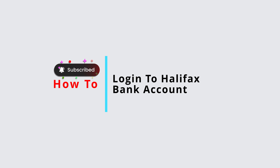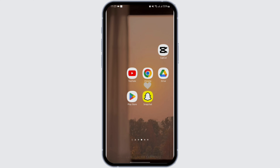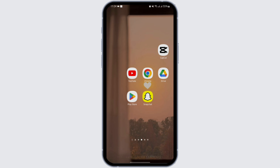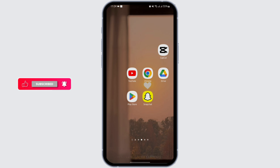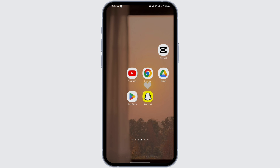Hey everybody, welcome back to Official Help Desk. In today's tutorial, I'm going to show you a step-by-step process of how you can get logged into your Halifax bank account. You can also log in through the app, but for today's video I'm going to show you how to do it through the web application.